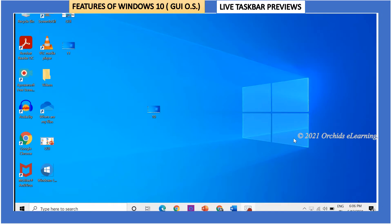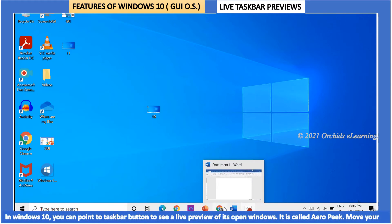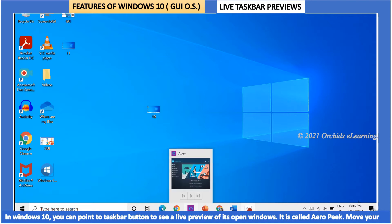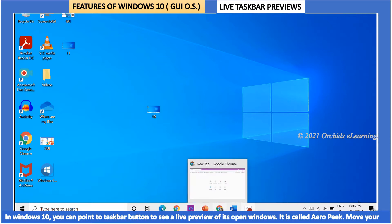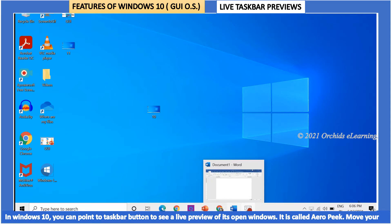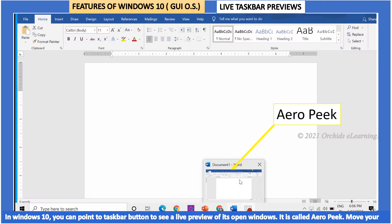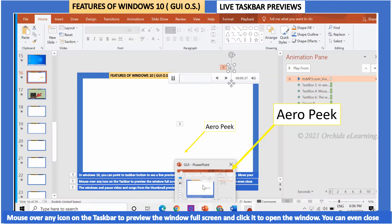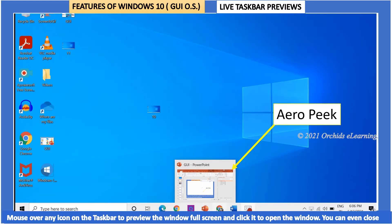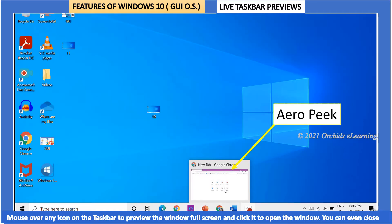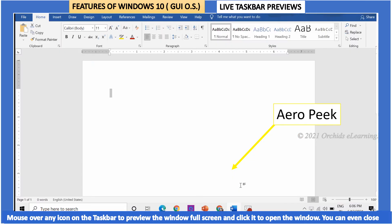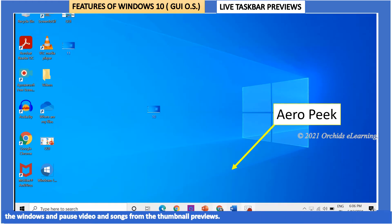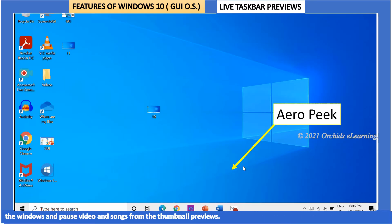Live taskbar previews. In Windows 10, you can point to the taskbar button to see a live preview of its open windows. It is called Aero Peek. Move your mouse over any icon on the taskbar to preview the window full screen and click it to open the window. You can even close the windows and pause video and songs from the thumbnail previews.